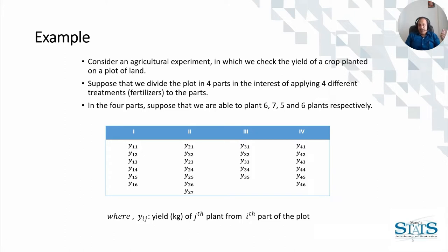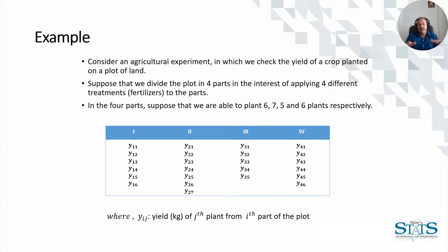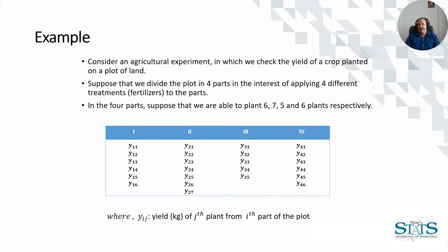We have four different treatments for four different parts of the plot which is in the same geographical area. If it rains it will rain on all the four plots, if it's sunny it will be sunny on all four plots. Some conditions are going to be same but the treatments are going to be different.